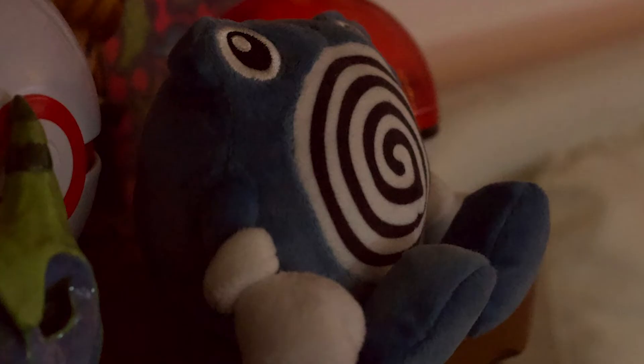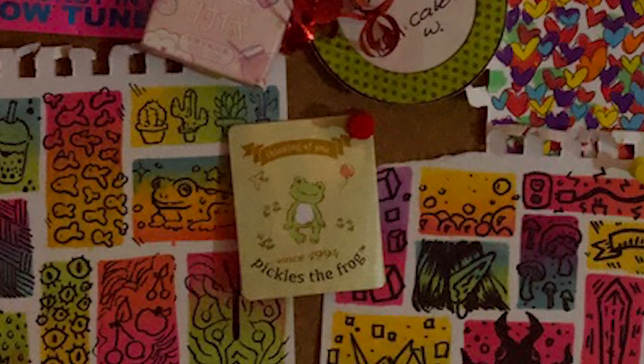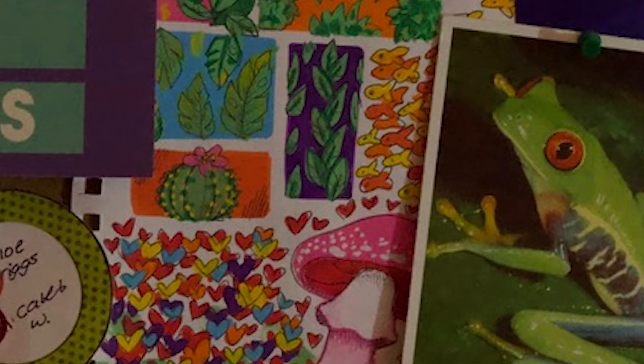I'm a big fan of frogs. They're everywhere in my room. When you look around, if you pay close attention, you start seeing them. Oh, there's one. There's another.